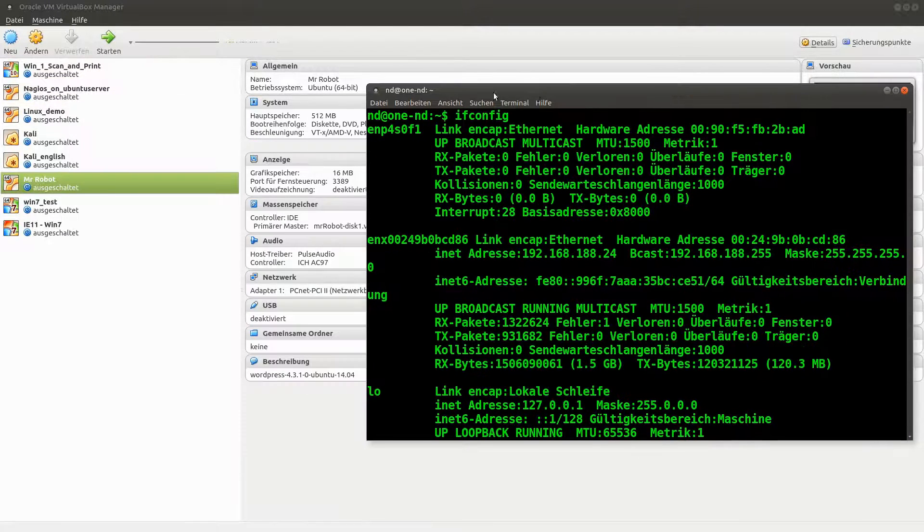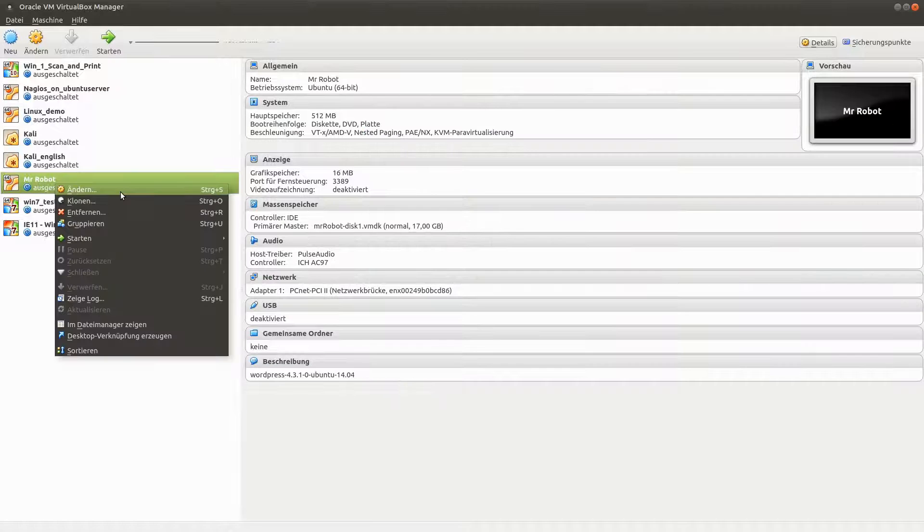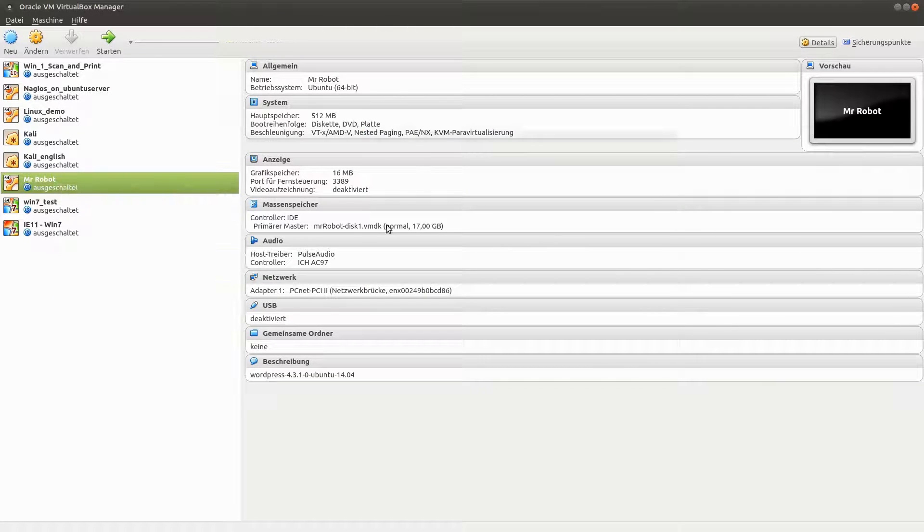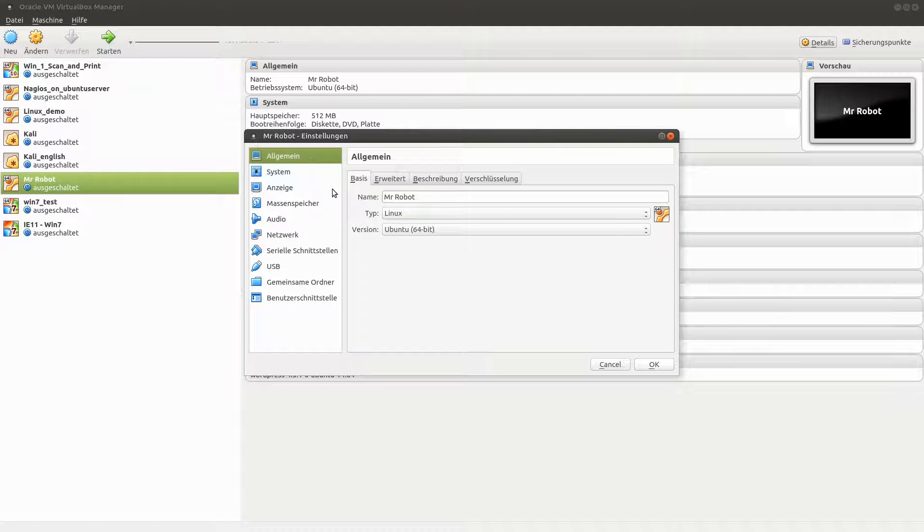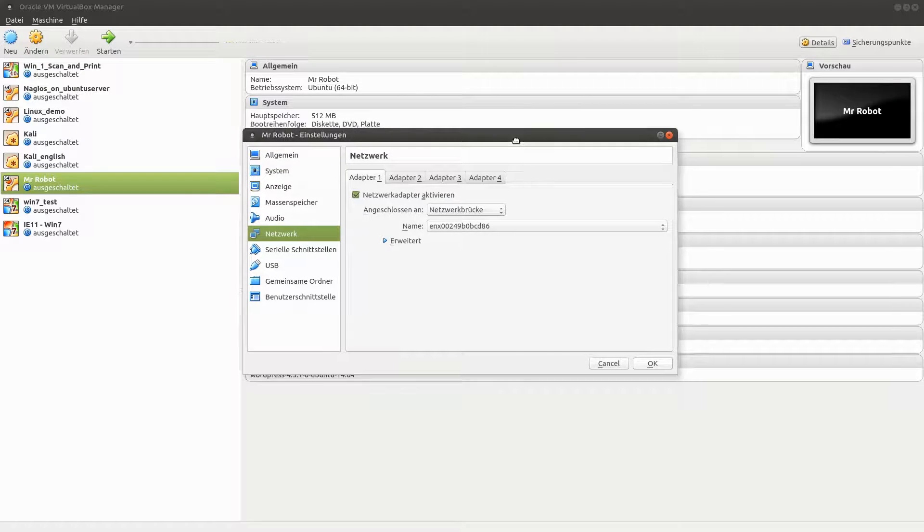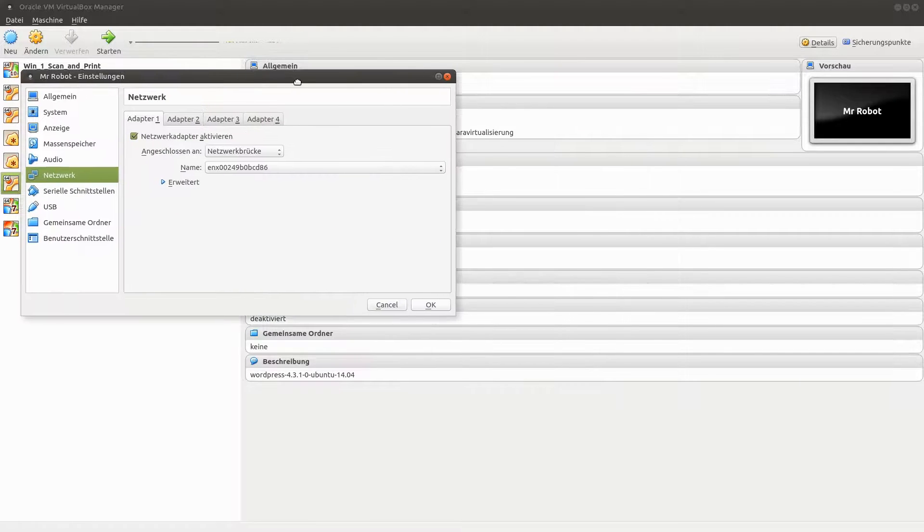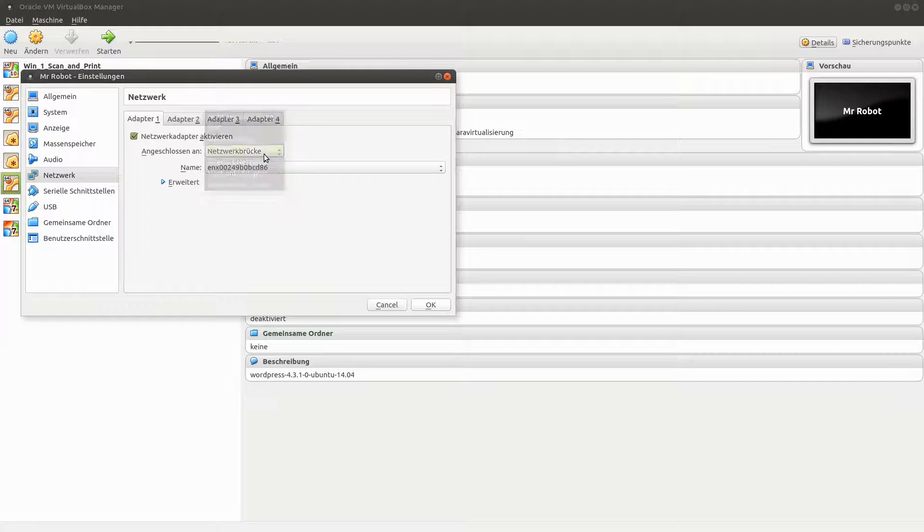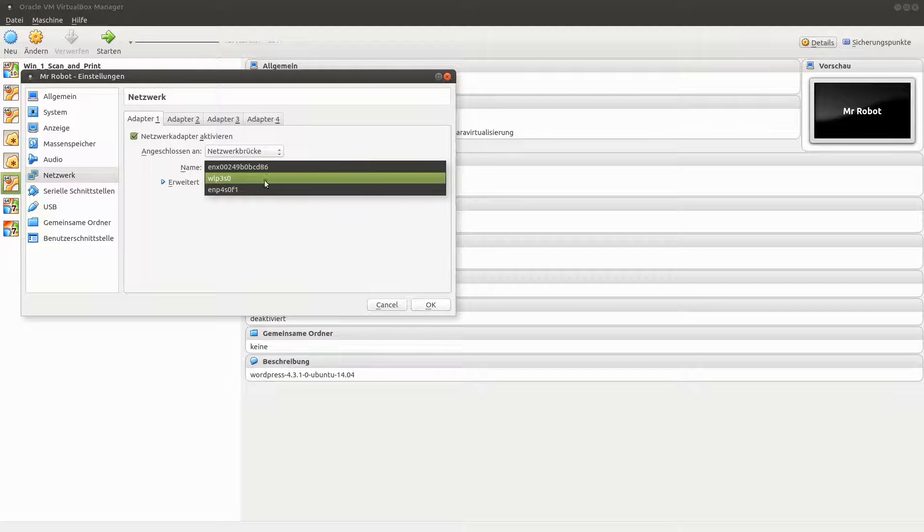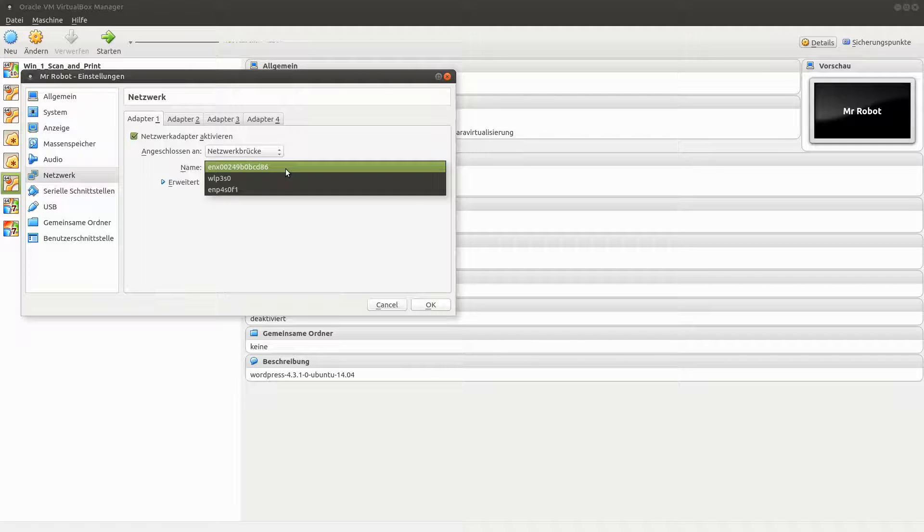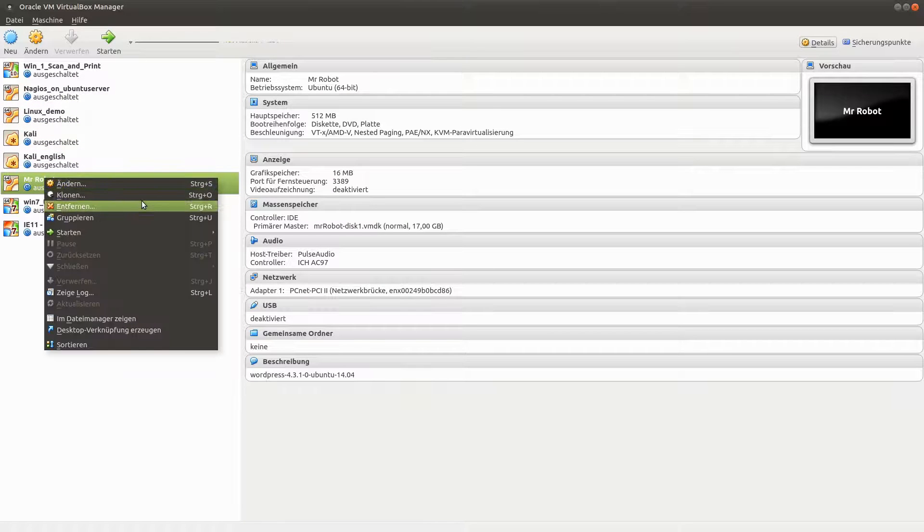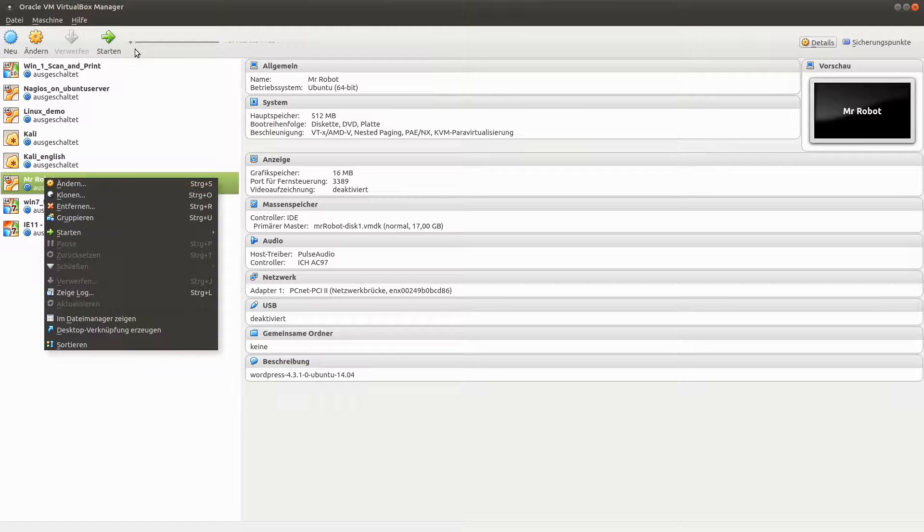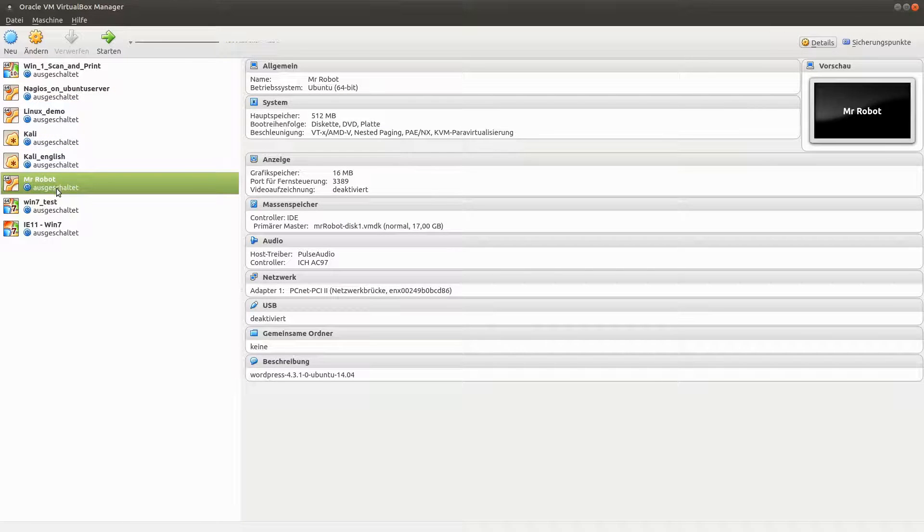Let's go to edit the machine and the network tab. Oh, here it's all done. It says bridged network bridge. And here I have selected the ENX0 adapter which is my internet connection. And so I got Mr. Robot on the same network.